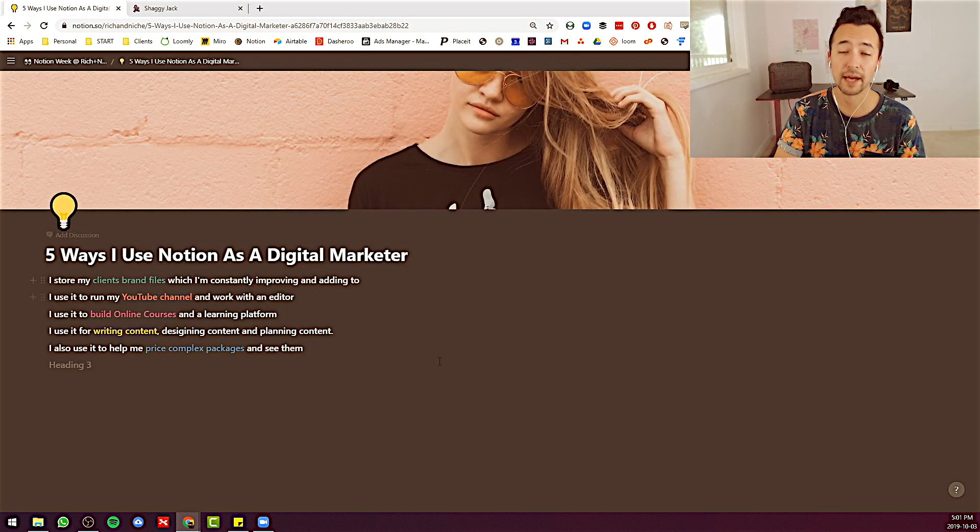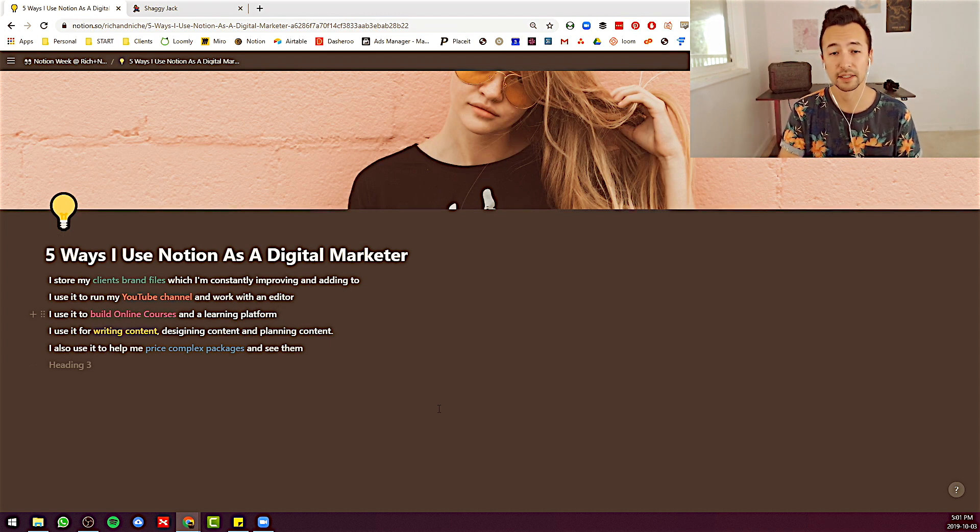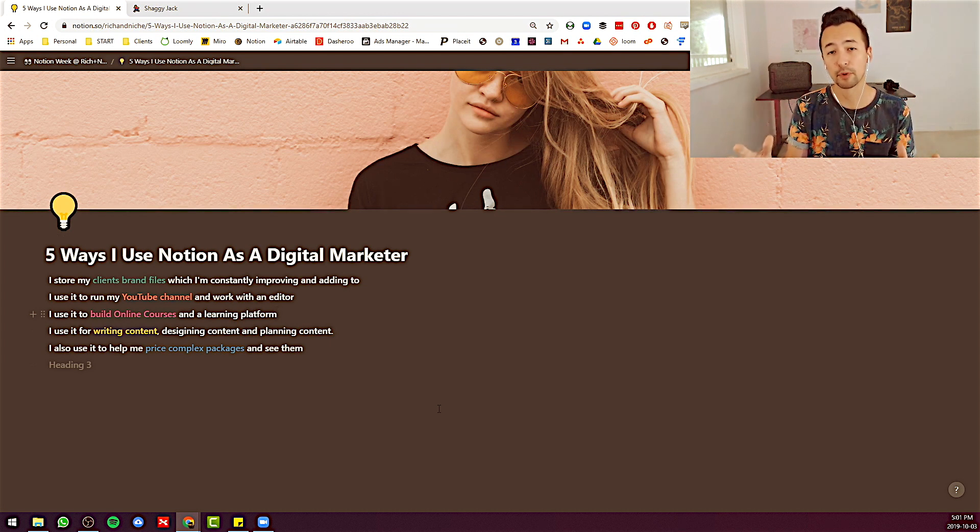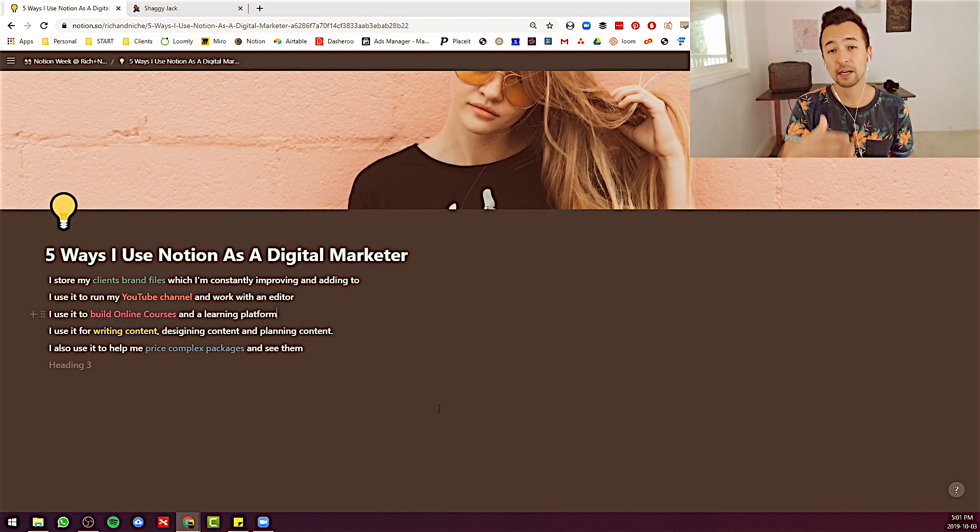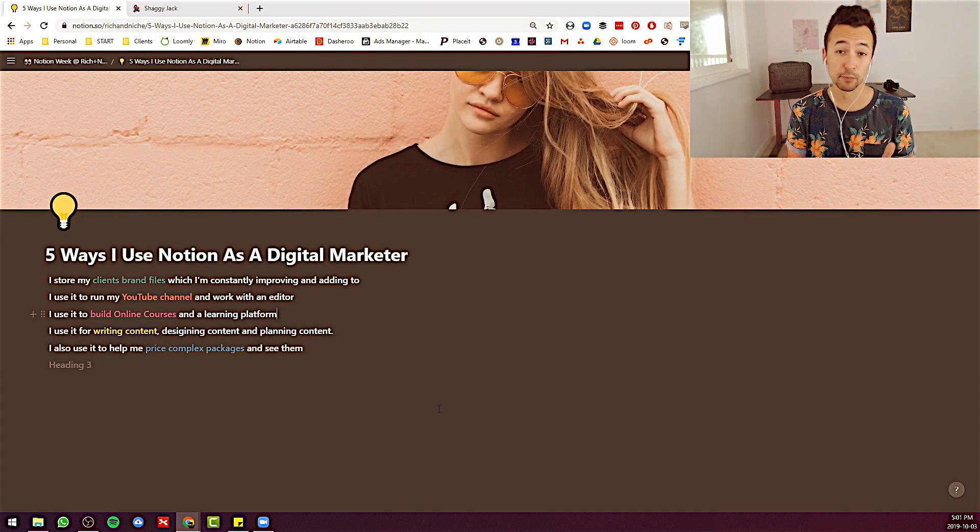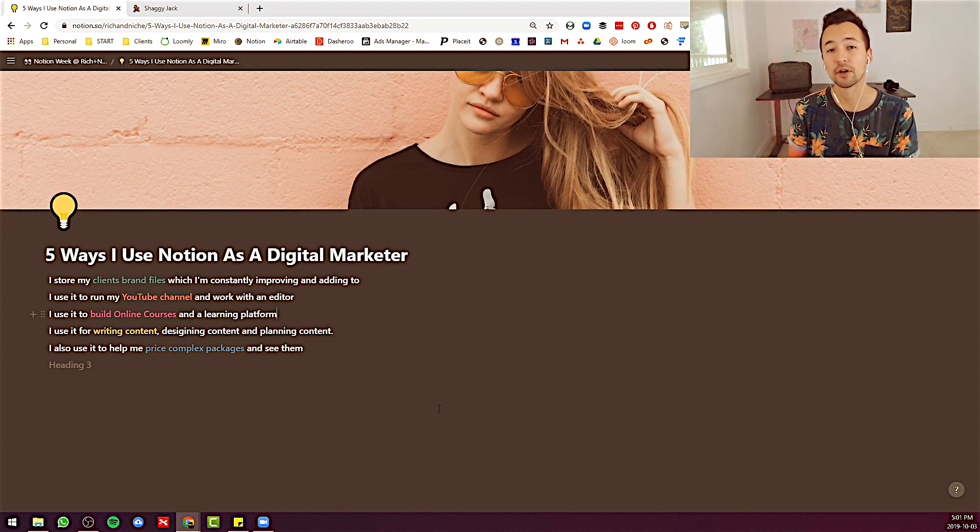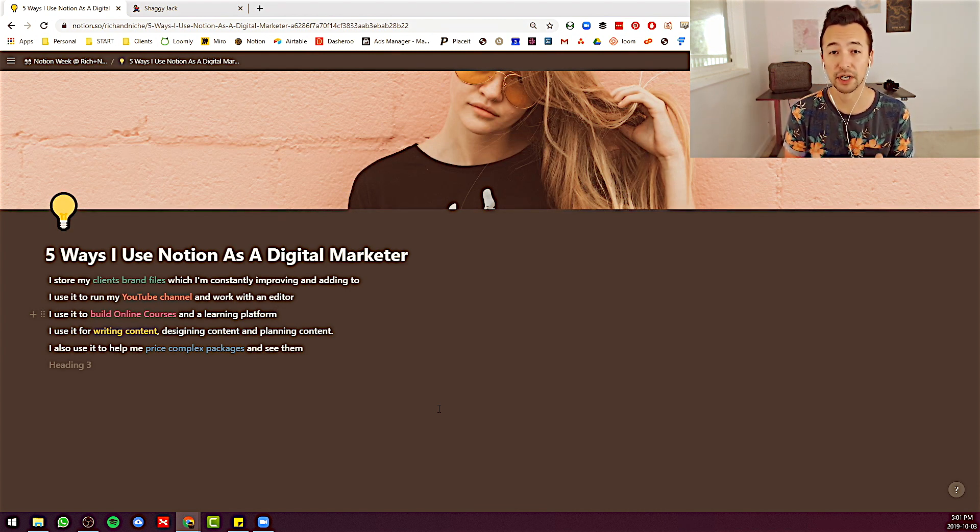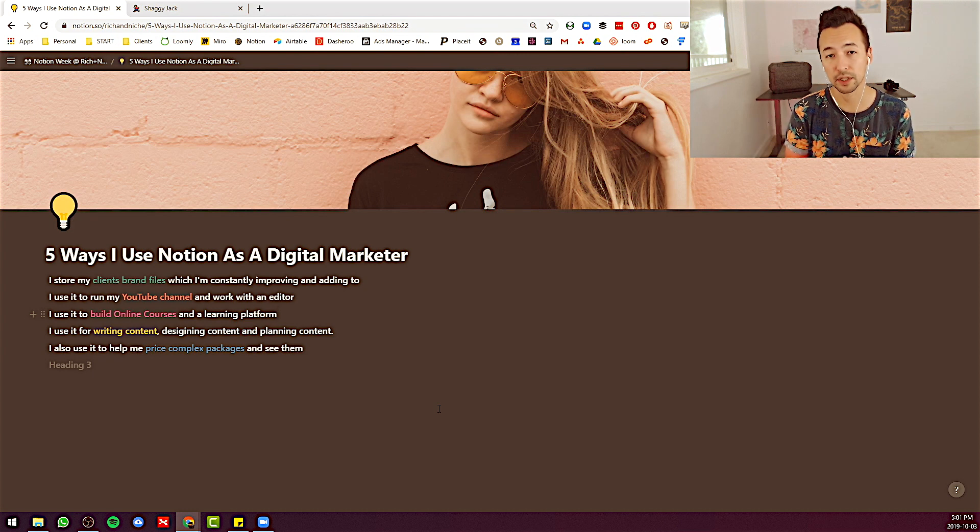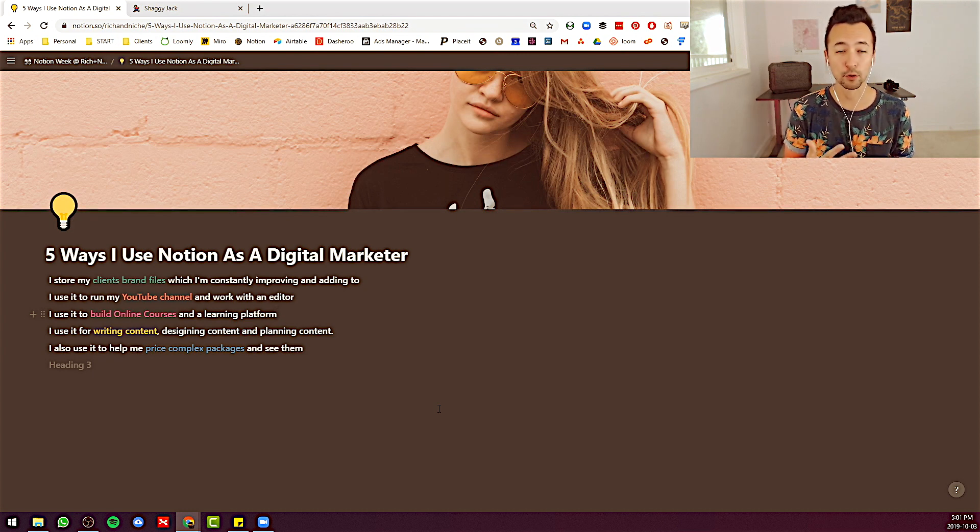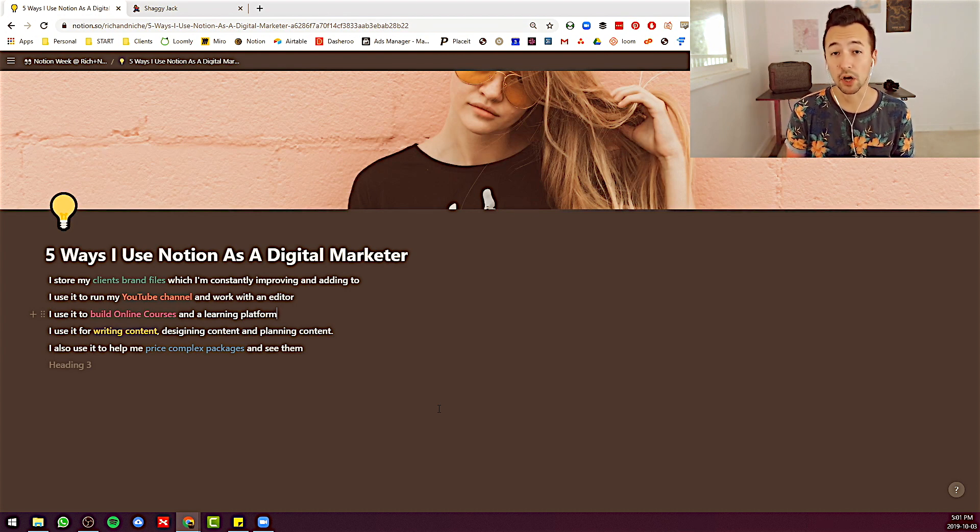So that is the first way I use it. I create this master brand file and then anything I might need to reference or see as I work on any project for that client, I can just reference it all in one place in Notion. And I actually typically don't share those files with the client because I may want to keep my own thoughts or perspectives on certain things.